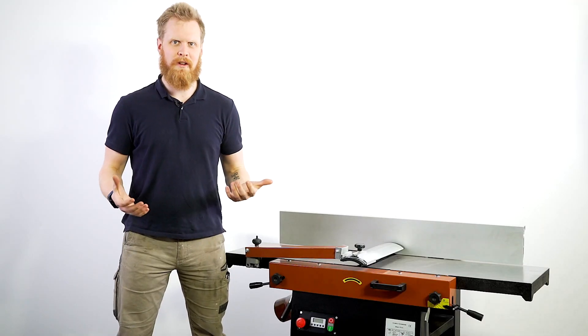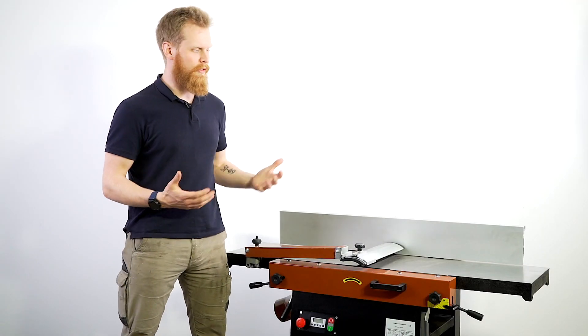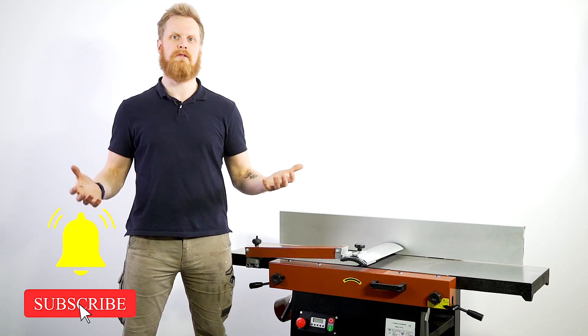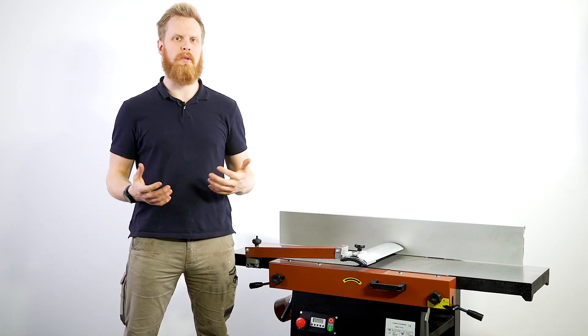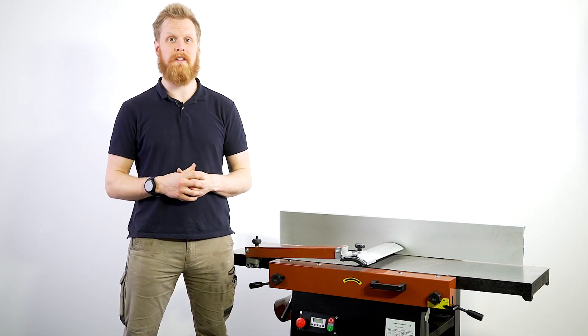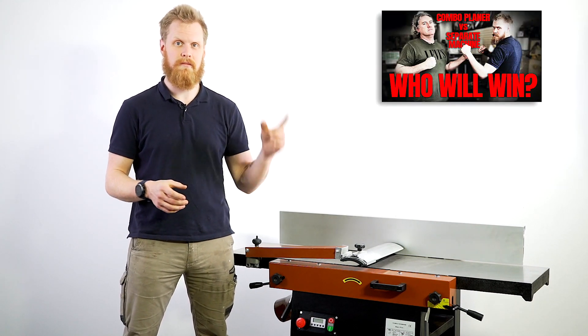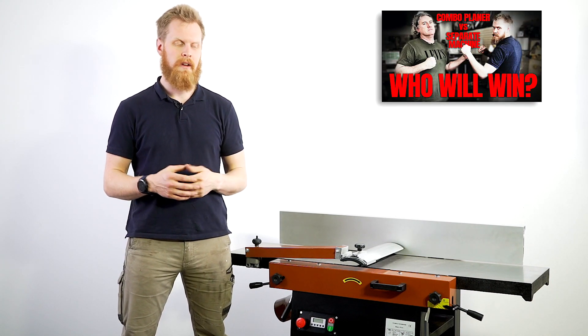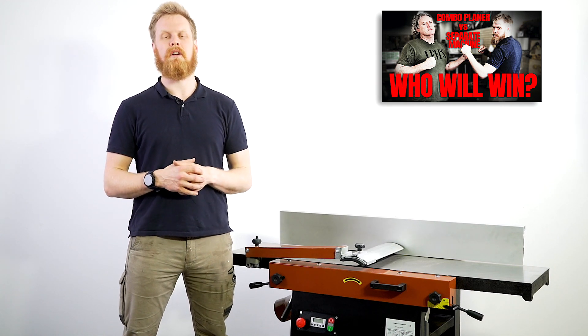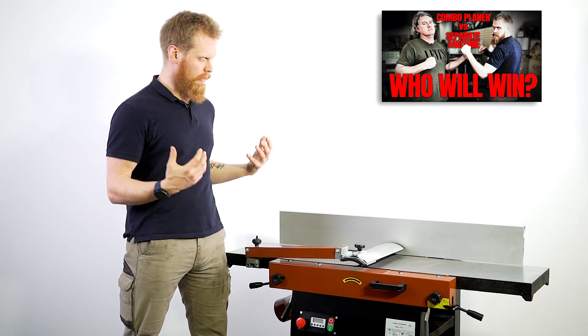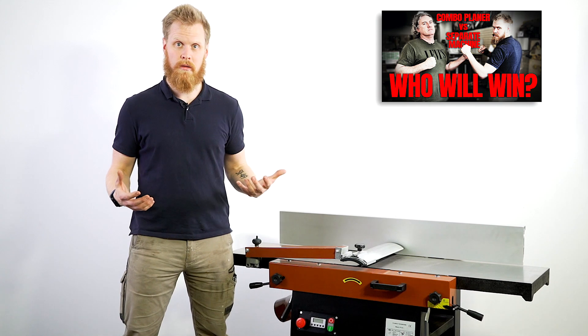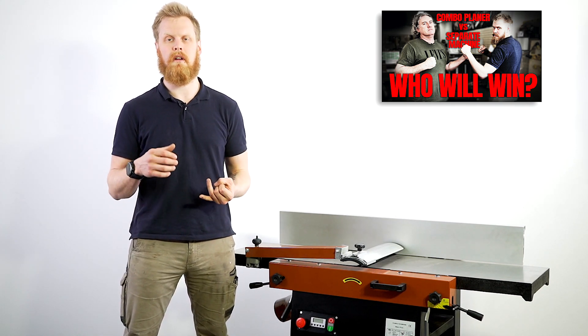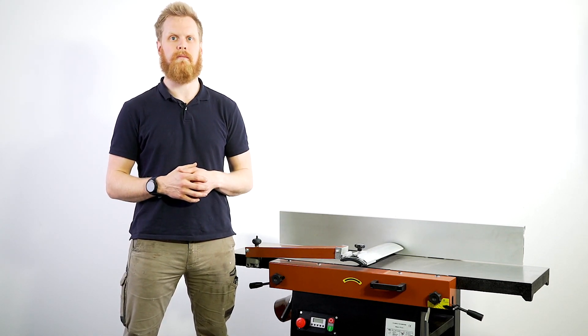Now if you've come here looking for a discussion about the merits between a combination machine or the individual setup, that's not what we're here for today. If you want to join in on that discussion click this link here and watch that video. But for the purpose of today we're going to be talking about the combination machine as a combo machine, and then I'll break it down as a jointer and I will break it down as a thicknesser. Let's get stuck in.